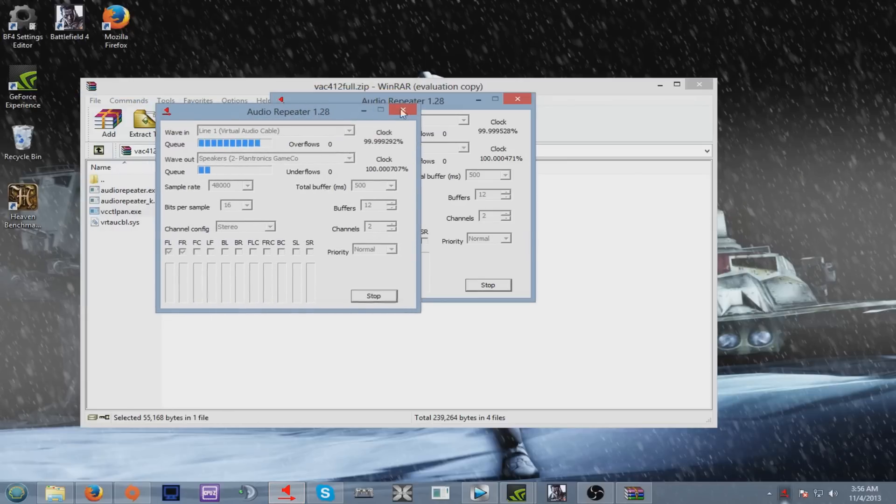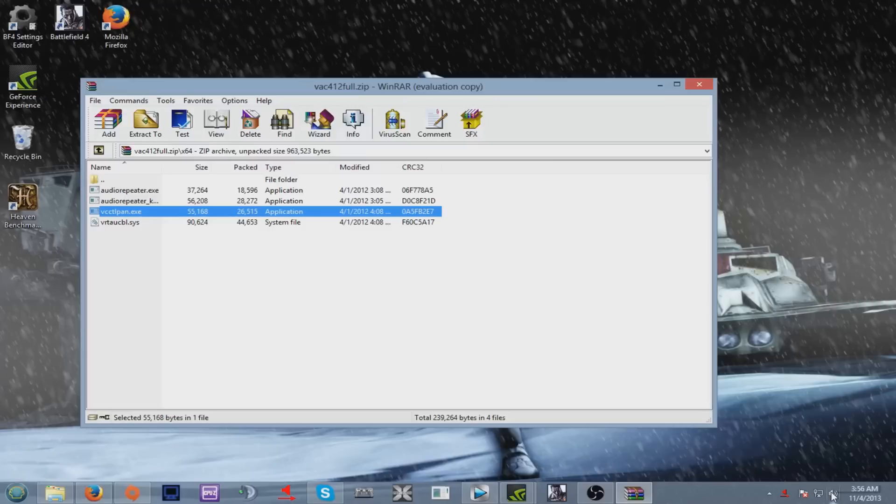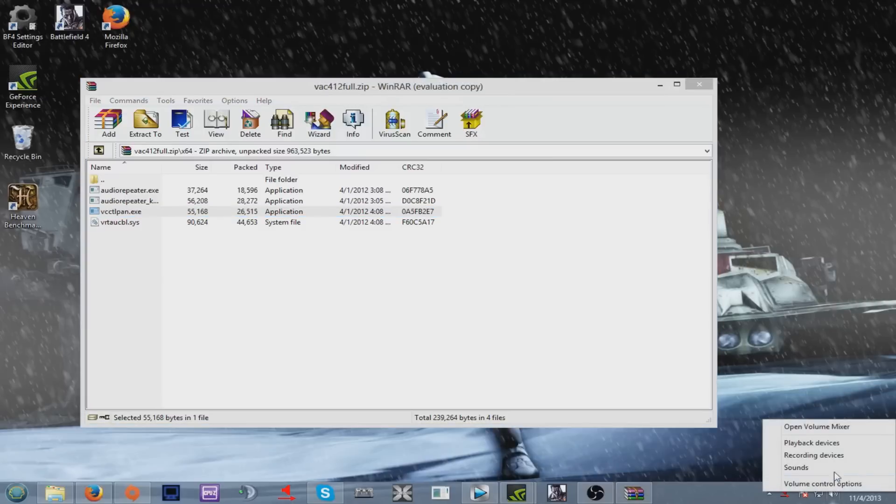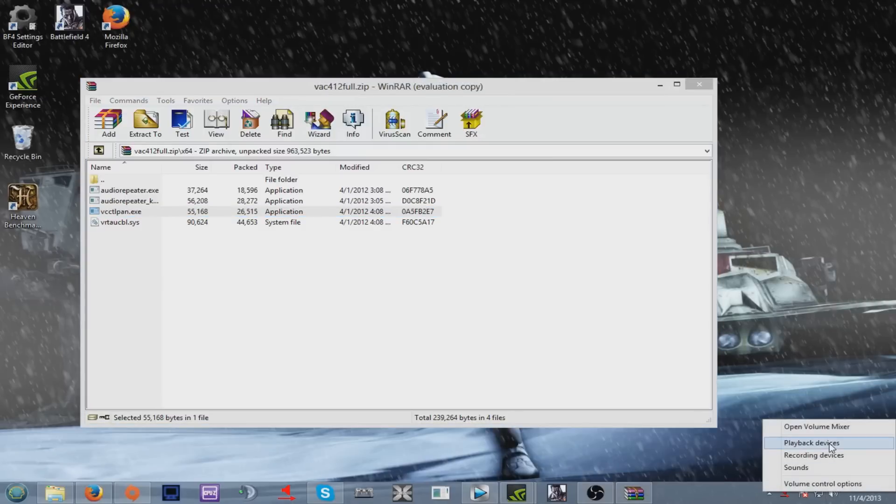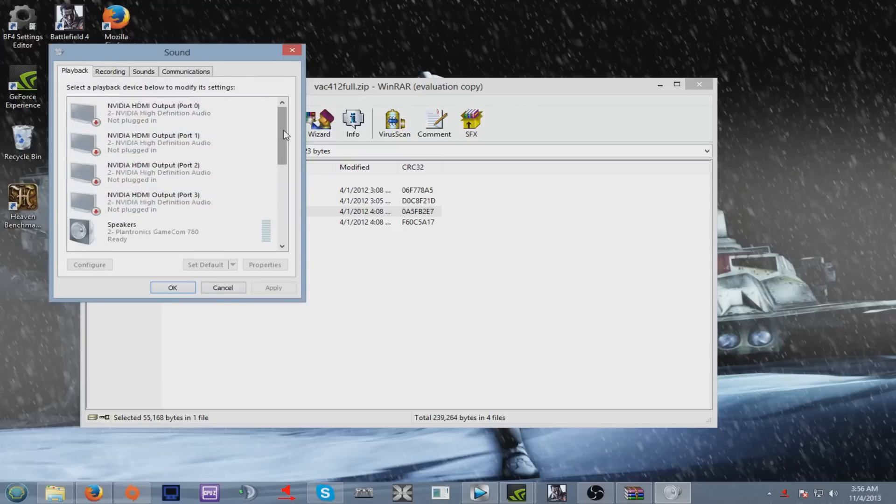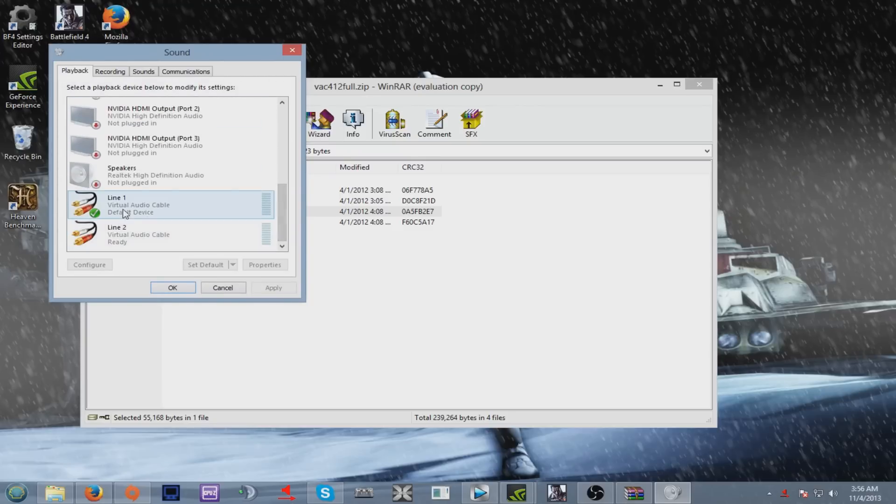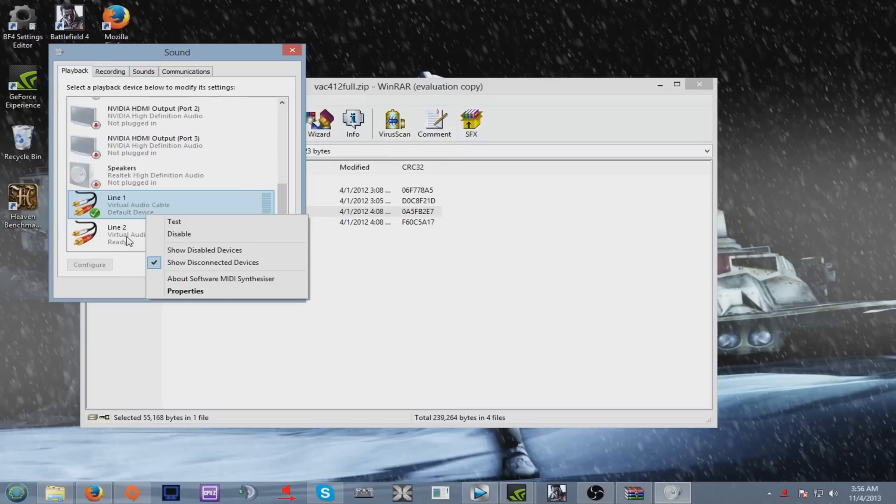Alright. Now once you did everything, right click on your sound icon, go to playback devices. And pretty much you gotta get over here and go to Line 1, right click on it. And basically it's gonna say set as default device and set as default communication device. So make sure you put both of them as default.